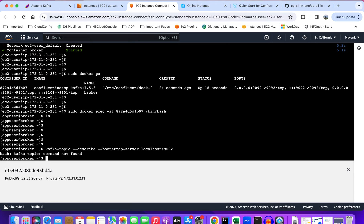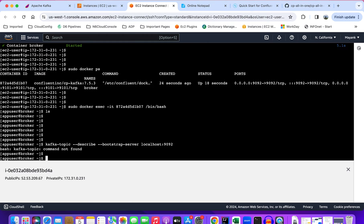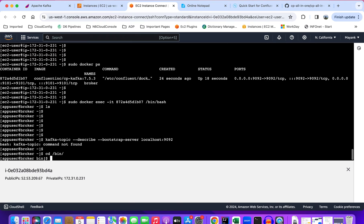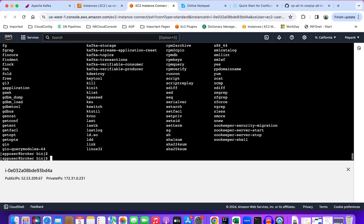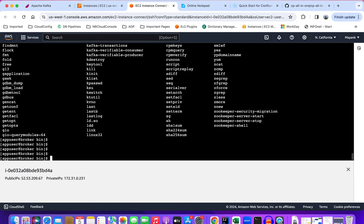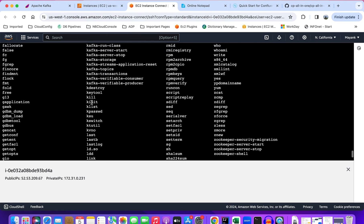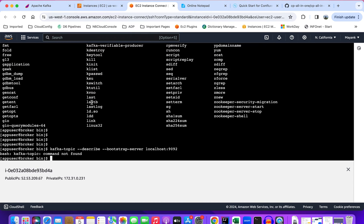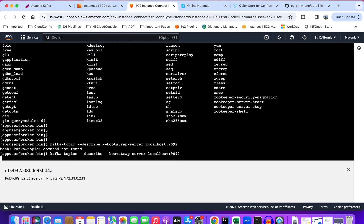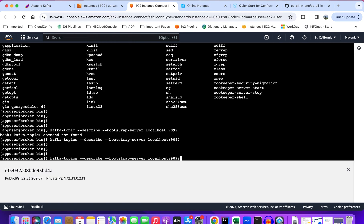All the commands are in the bin directory. Now let's again try to run kafka-topics. There are no Kafka topics present, that's fine.